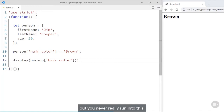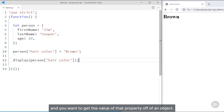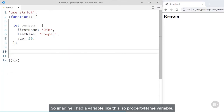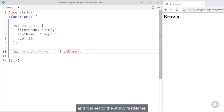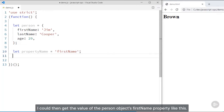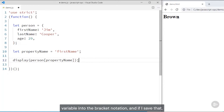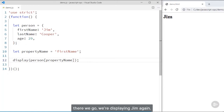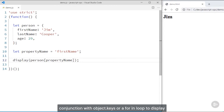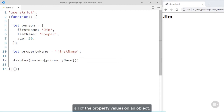But you never really run into this. A much more common usage is if you have a variable that contains a property name and you want to get the value of that property off of an object. So imagine I had a variable called propertyName set to the string 'firstName'. I could then get the value of the person object's firstName property by passing that propertyName variable into the bracket notation. One example of a use case for this is using it in conjunction with object.keys or a for-in loop to display all of the property values on an object.